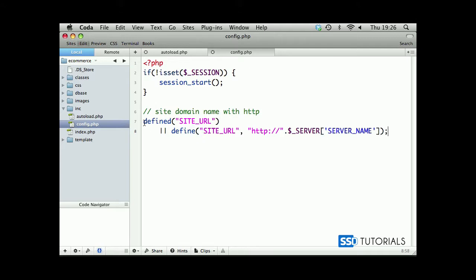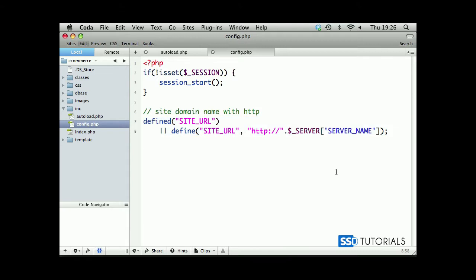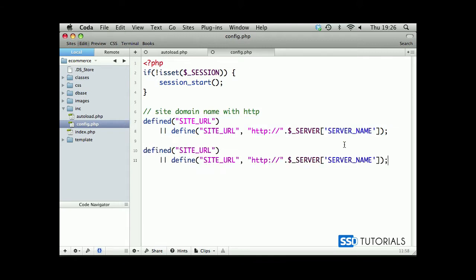Now, what it does basically checks if it's defined, do nothing, otherwise define this constant. Now, we copy this entire thing, paste there a new line. Now, before we move forward, let's just explain what's happened here.